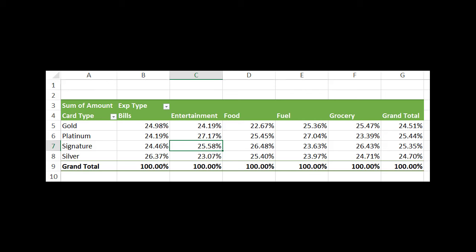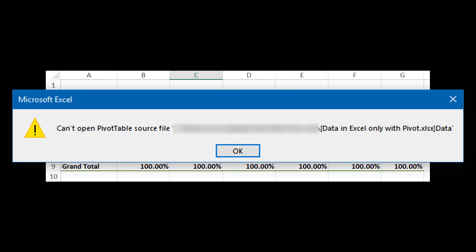If you refresh it, it will give you an error. But nothing is lost, because as you know, when you double-click on the grand total of a pivot table, it is going to create a new sheet and give you back all the raw data.